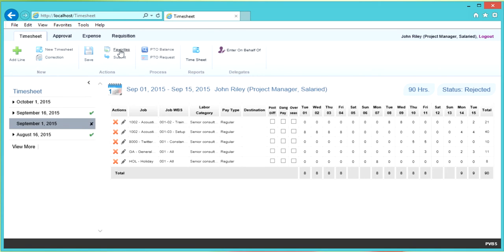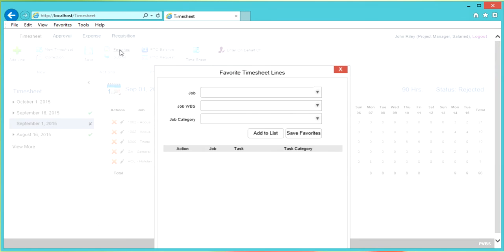Looking in the ribbon, there is an option for Favorites. The favorites function is used to save frequently used job and job WBS combinations. Select the job and job WBS to create your list and click Save Favorites. New timesheets will automatically add favorites as lines with zero hours. Note that favorites will no longer be inferred once the period of performance has expired.